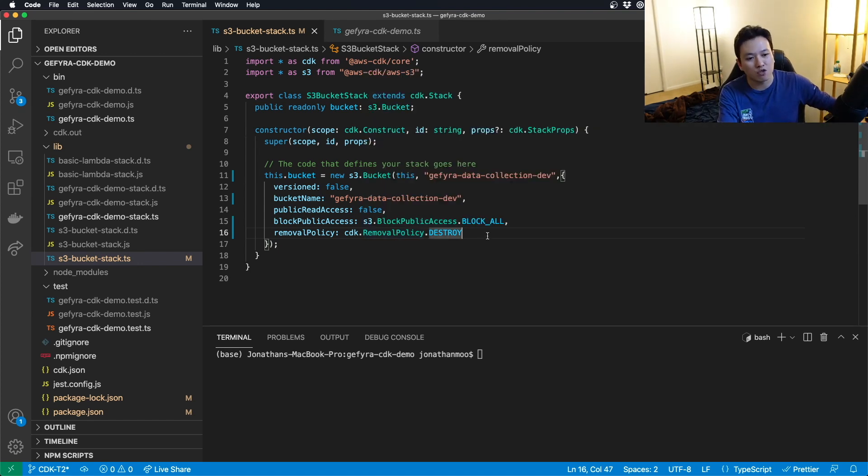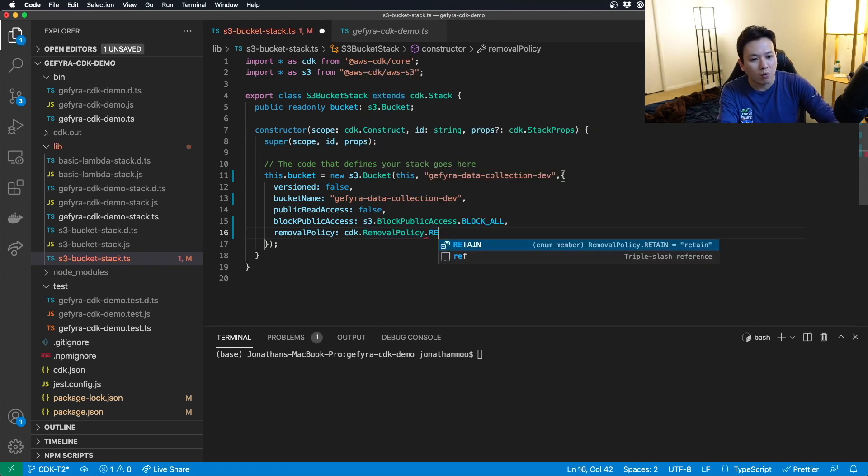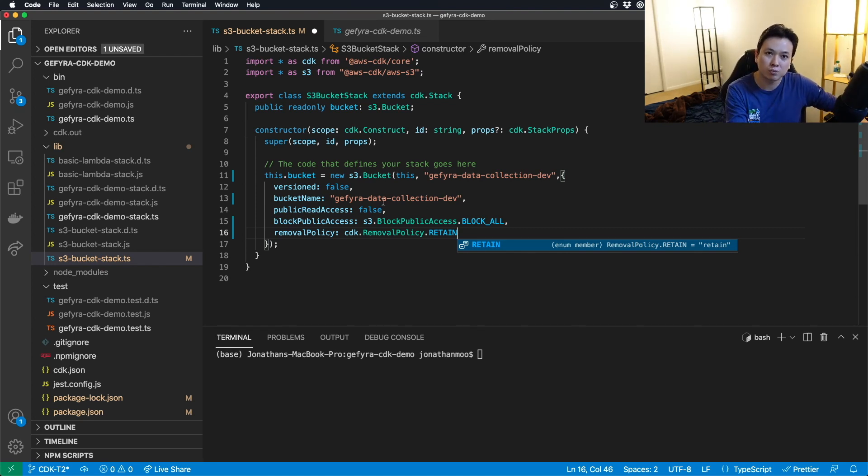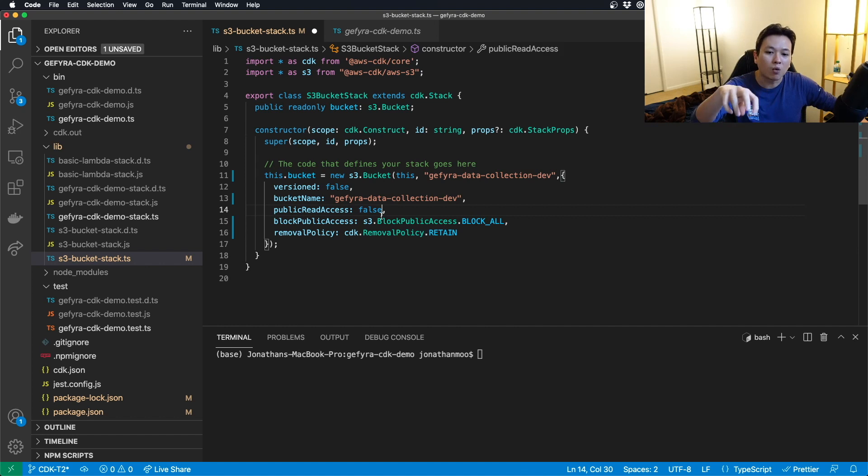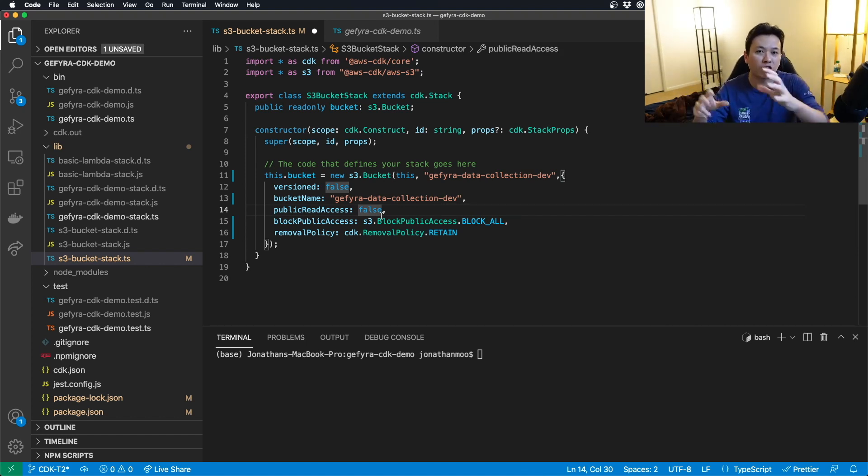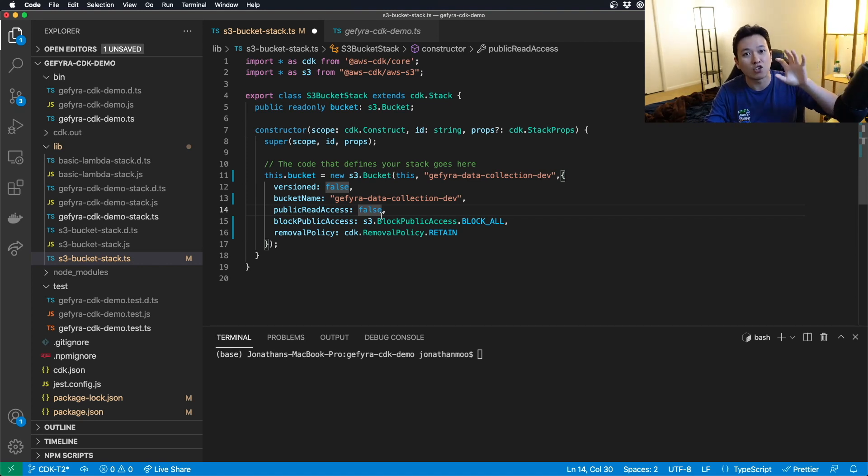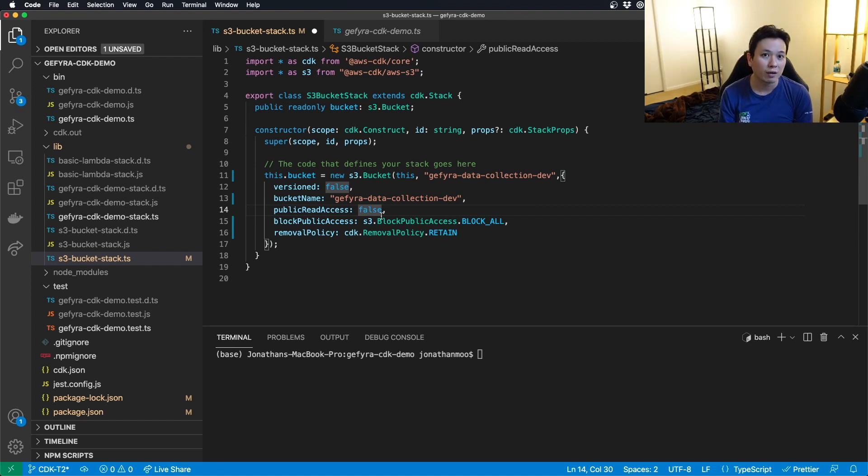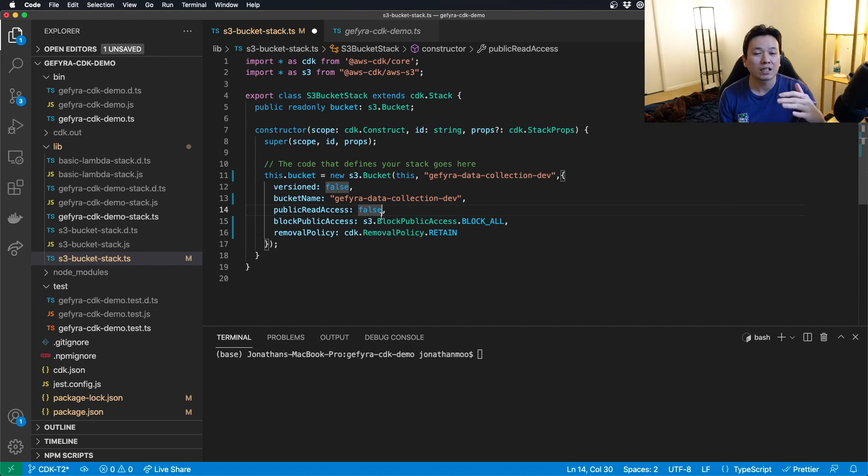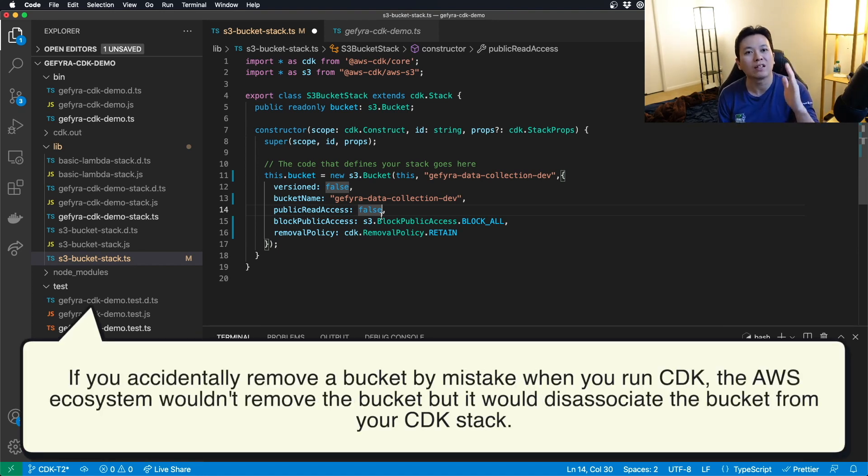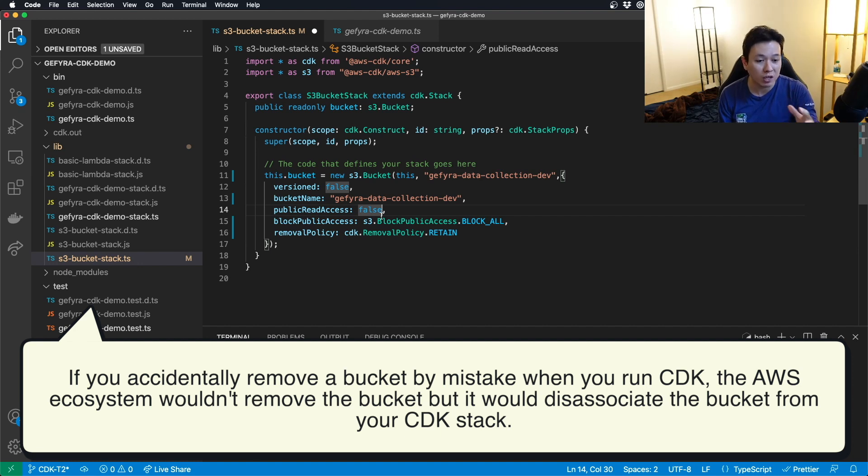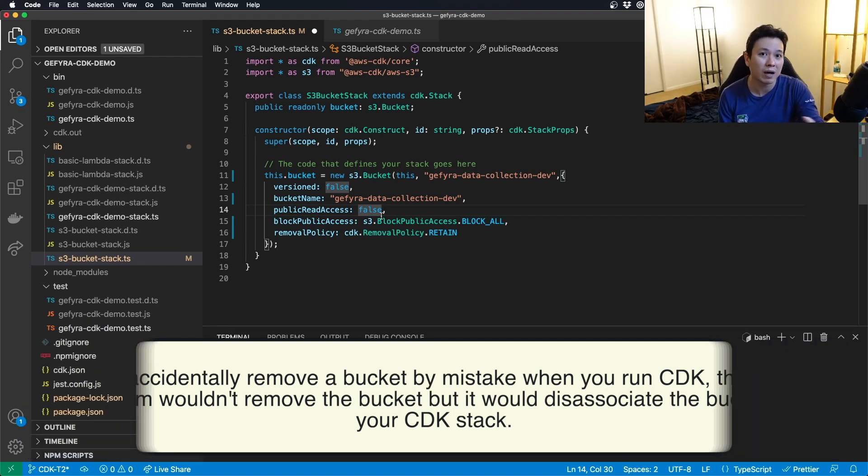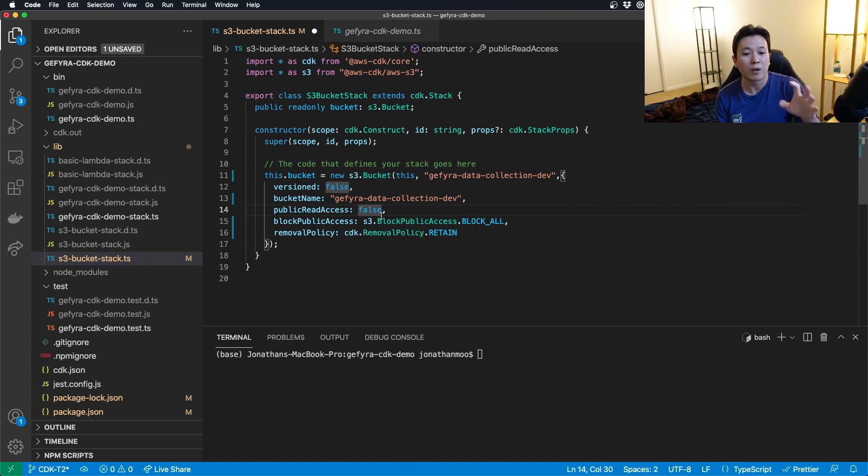So you can set this as retain. If you try to remove this bucket via code execution, it will disassociate the CDK template from the S3-bucket itself, but in your S3-bucket ecosystem, you will find that the file is still there. This is to ensure that if you accidentally remove any files by mistake, you can definitely recover the files because it will never delete the entire bucket with the files itself. And you will retain the bucket.